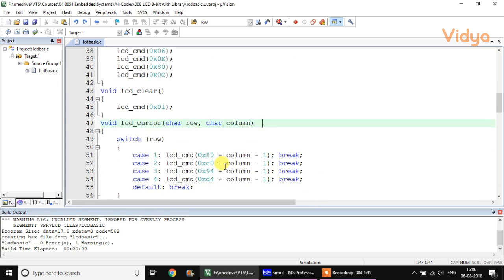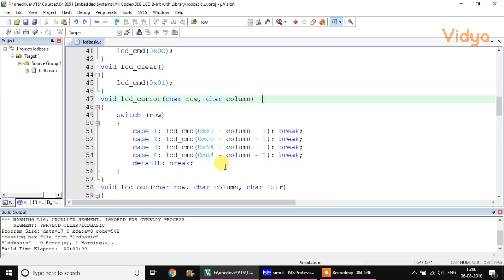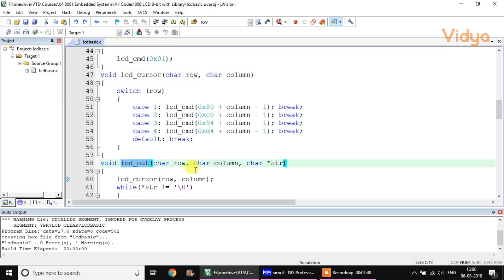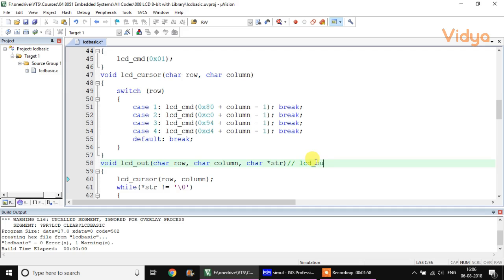By writing LCD_cursor(1,1), the cursor goes to the first row and first column of the LCD. Then we have LCD_out, where you specify the row position, column position, and can directly print a text string — for example, LCD_out(1, 1, "hello").